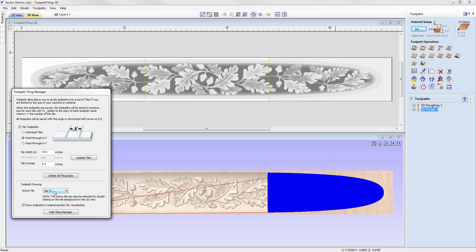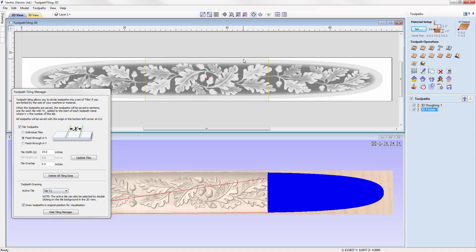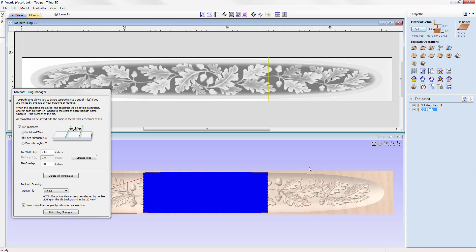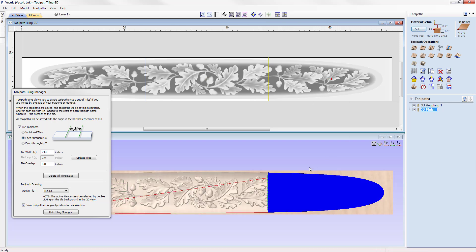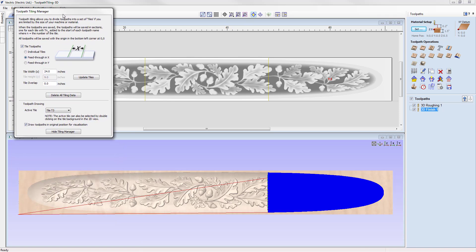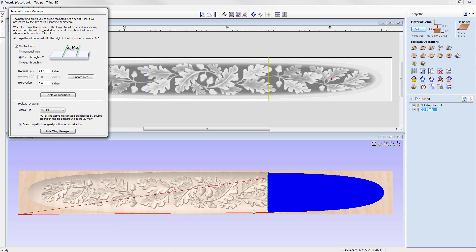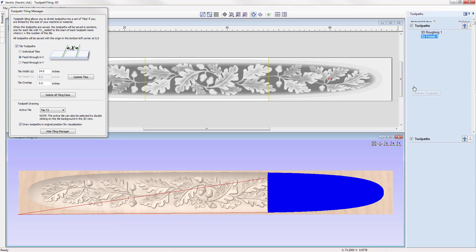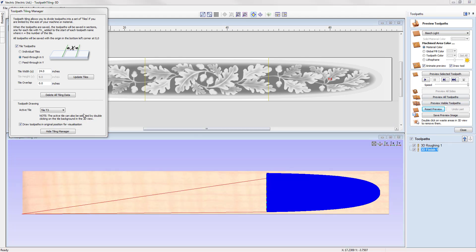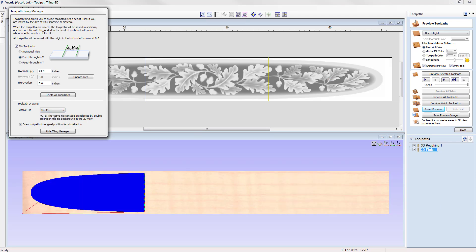Not only can we access the tiles using the drop-down menu, but we can also double-click in the 2D view to activate a particular tile. Now let's demonstrate the actual toolpath previews for each tile. We'll move the manager up, go to toolpath preview, reset the preview, and make tile one the active tile.